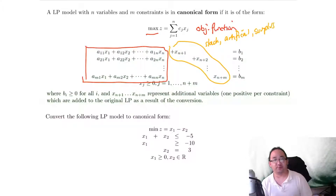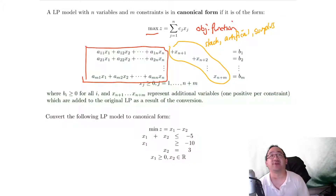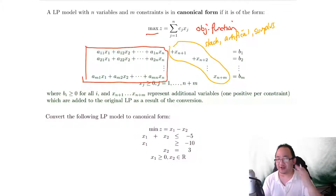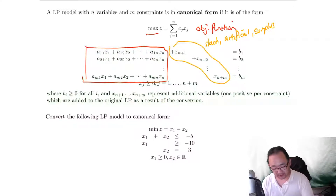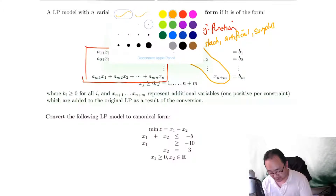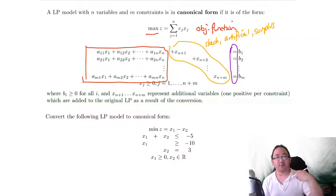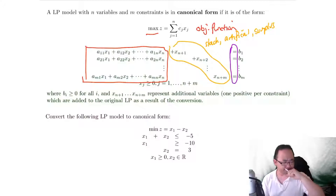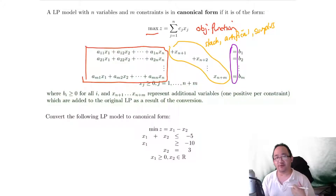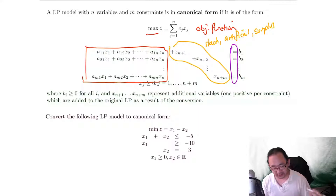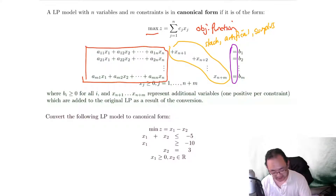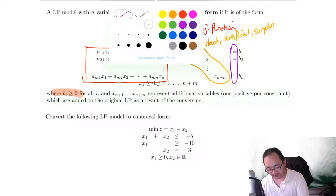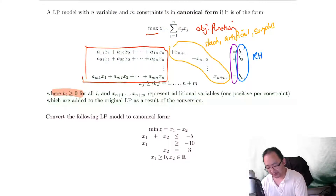We will cover those three in the example below. These variables will be added as a result of the conversion. One other thing to notice is that here we have all equal signs, whereas before the LP we will have less than or equal to, or greater than or equal to. When we convert to canonical form, those inequalities become equalities after we have added the slack, artificial, or surplus variables. The last feature is that all right-hand side numbers should always be greater than or equal to zero.